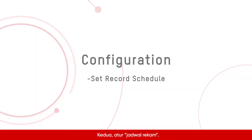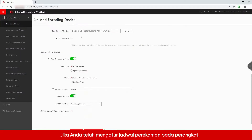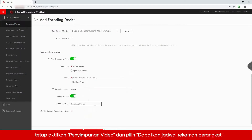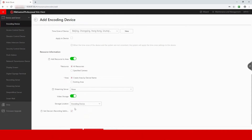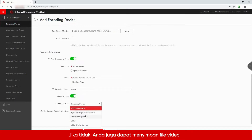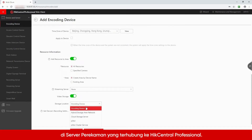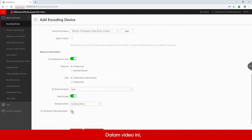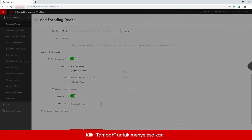Second, set record schedule. If you have set up a recording schedule on the device, please keep video storage on and select Get Device's Record Schedule. If not, you can also save the video files in the recording server connected to HikeCentral Professional. In this video, the recording schedule of the device has been enabled. Click Add to finish.